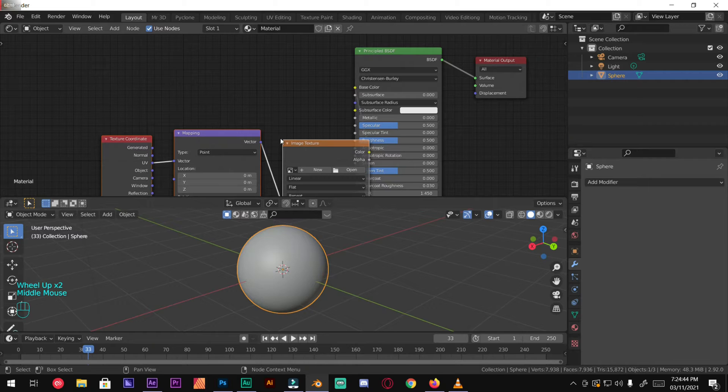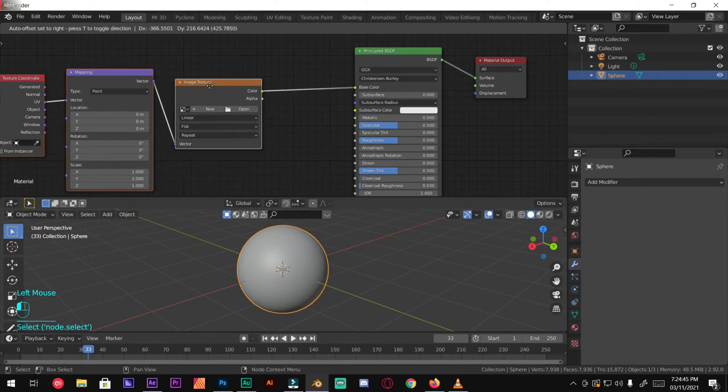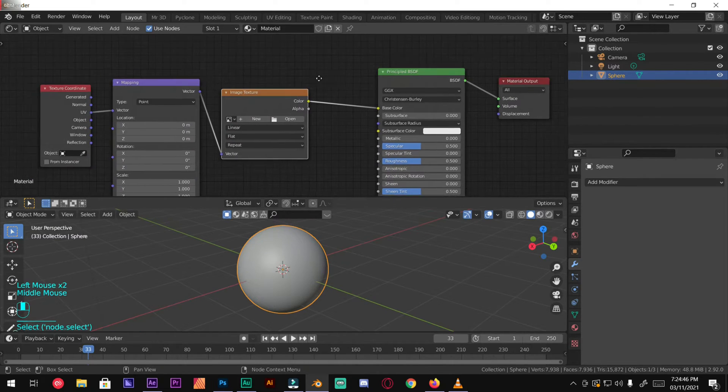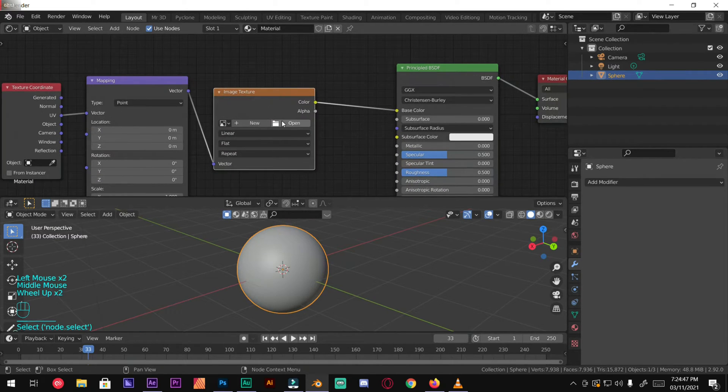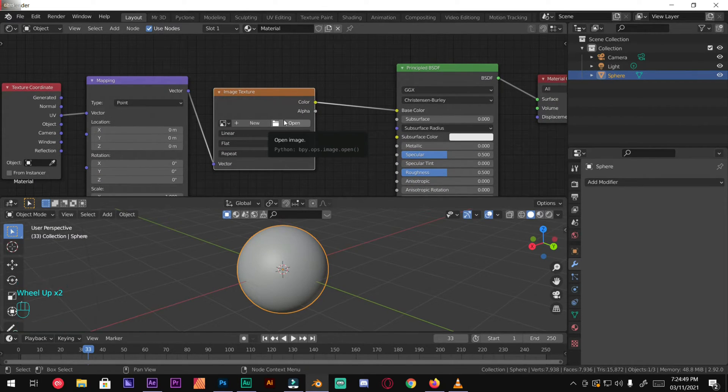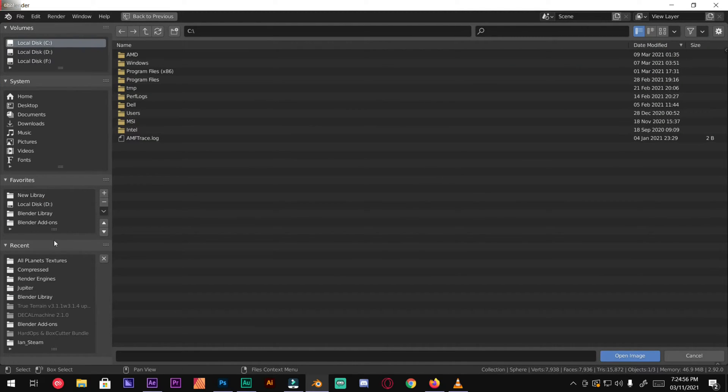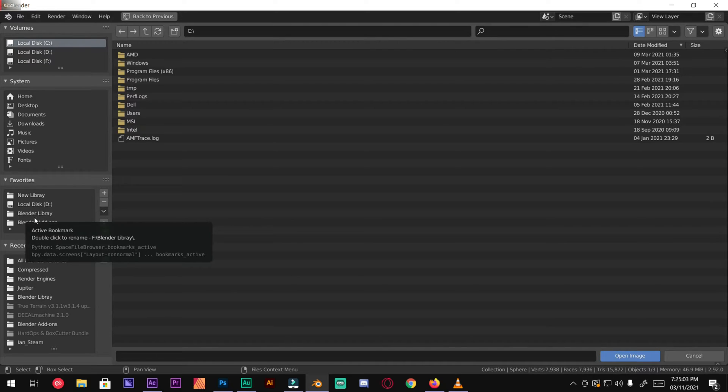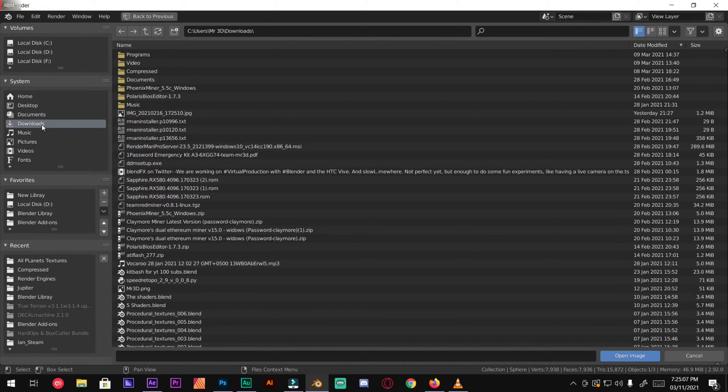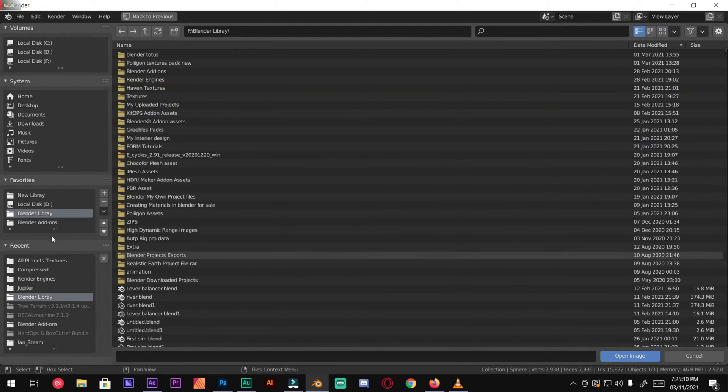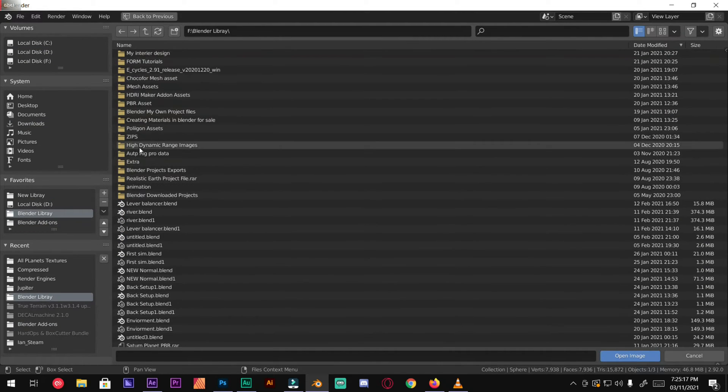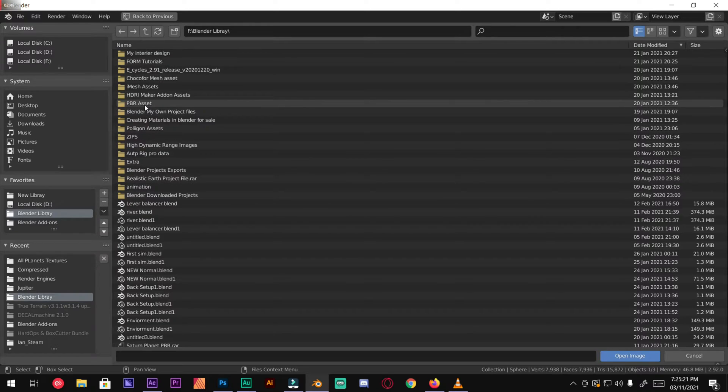For this we're going to use image texture. Click on open and I will give you a link in the description so you can go and download the texture that I'm going to use.